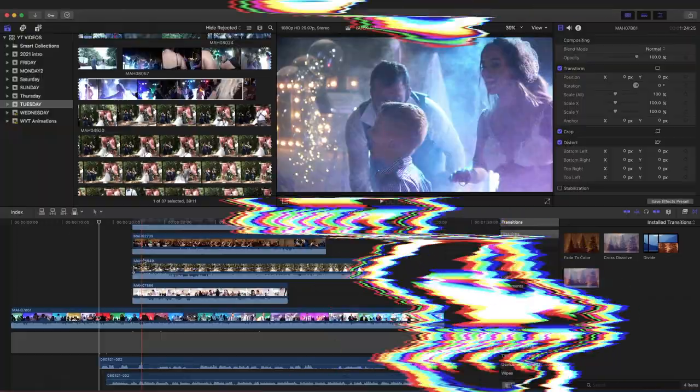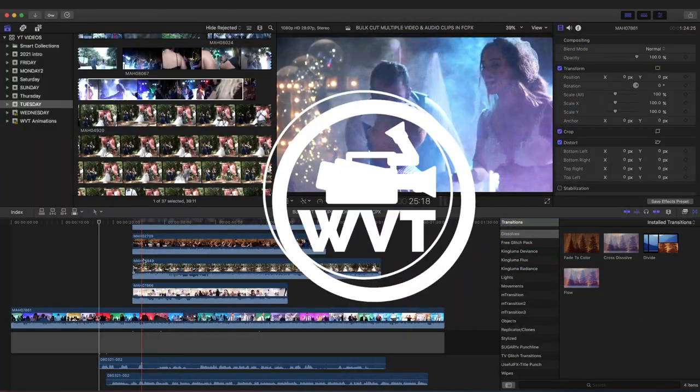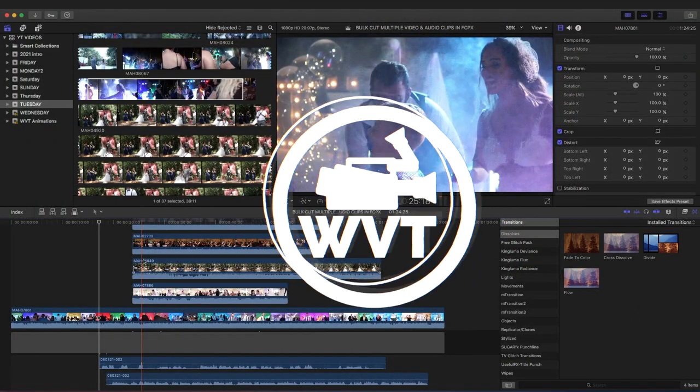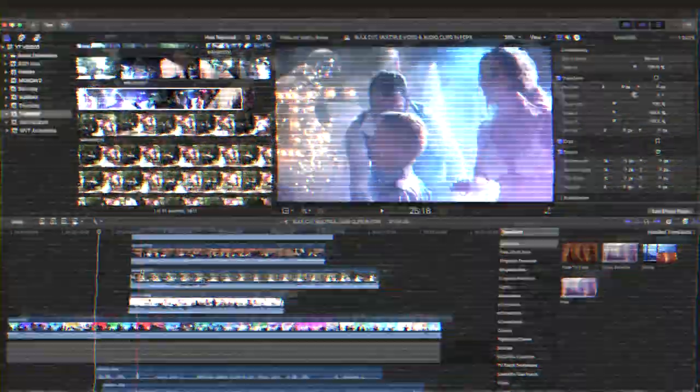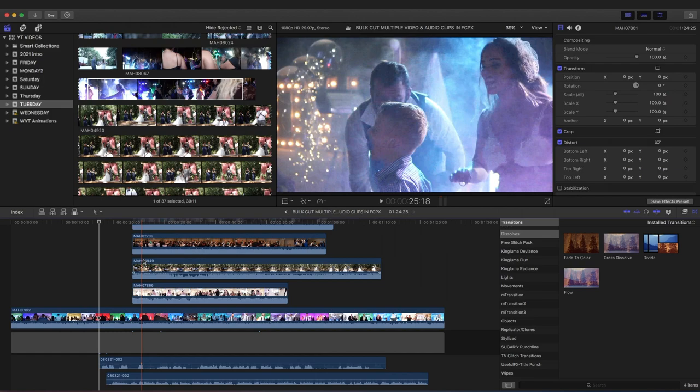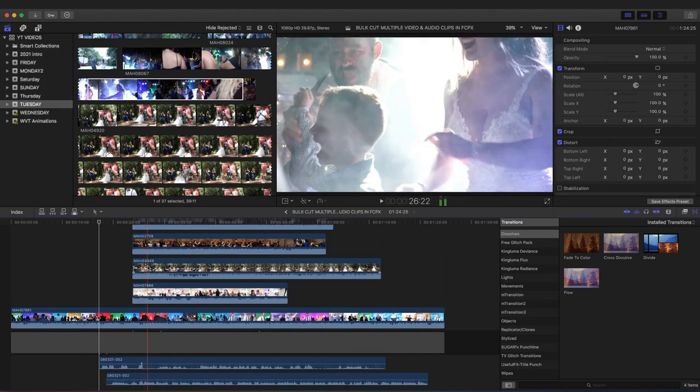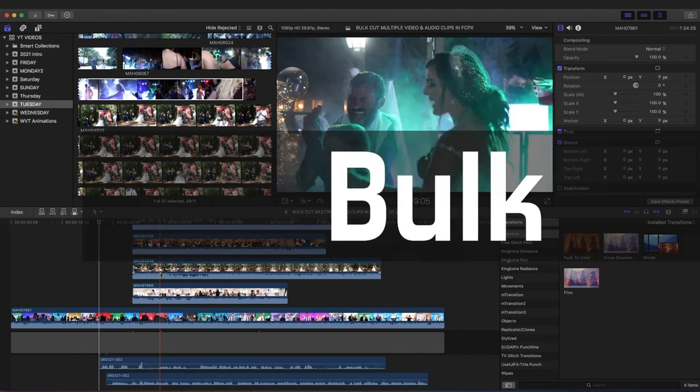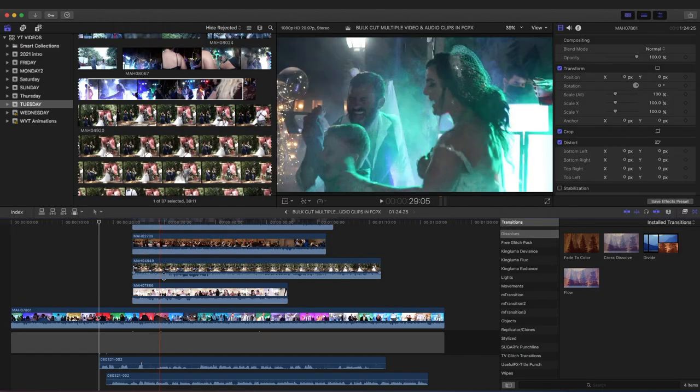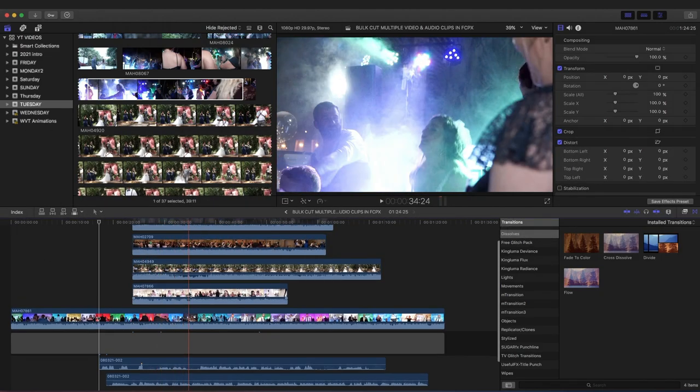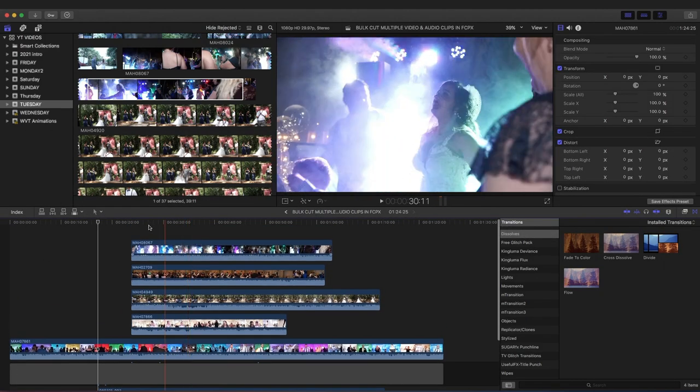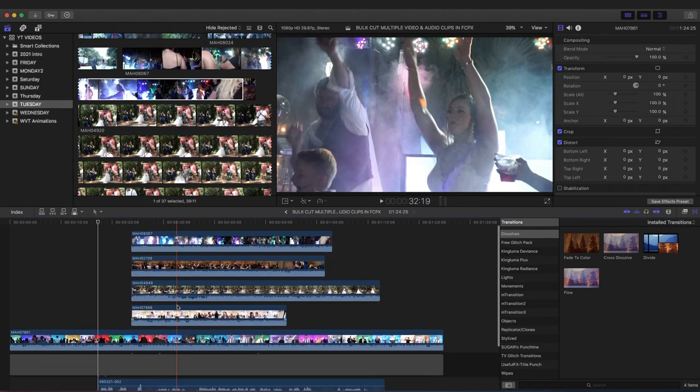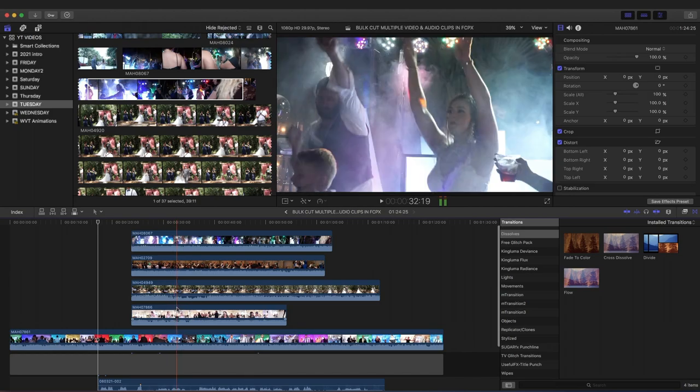All right guys, welcome to this tutorial. It's your boy Francis back with another one. Here we're gonna cut bulk video and audio clips, so in this case we're gonna cut all the clips together instead of when you press B for the blade tool.